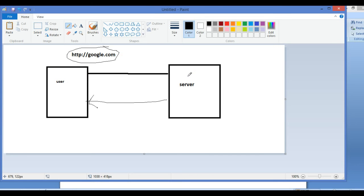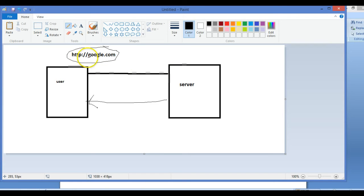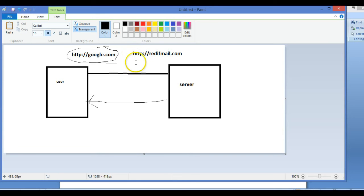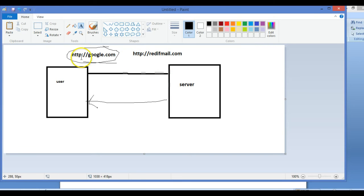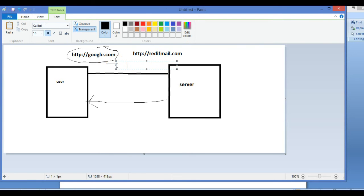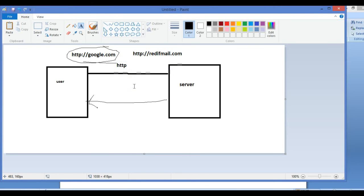Now how does the server understand that the user wants to open google.com? Because the user and server communicate with a set of protocols, a set of rules. If I want to open a website I have to give the website name like this. If I want to open a different website, rediffmail.com, then it should be opened like this. The server knows this. The user and server communicate in a language which is predefined, already defined. This set of protocols in which the user and server can communicate is known as HTTP, Hypertext Transfer Protocol. It is a set of protocols for communication.